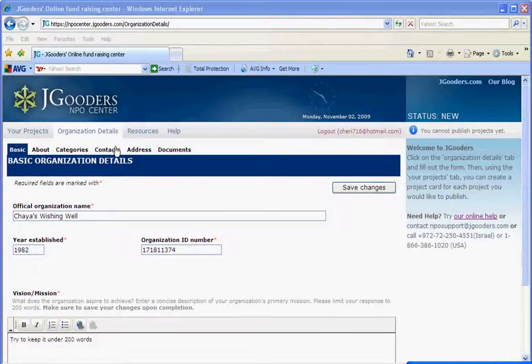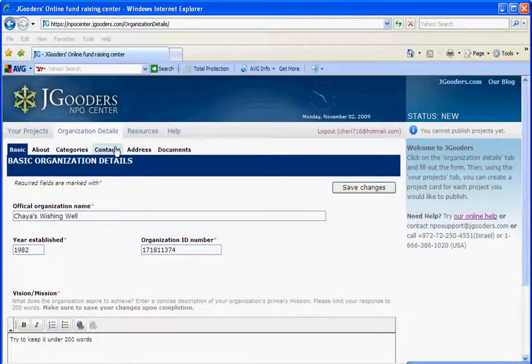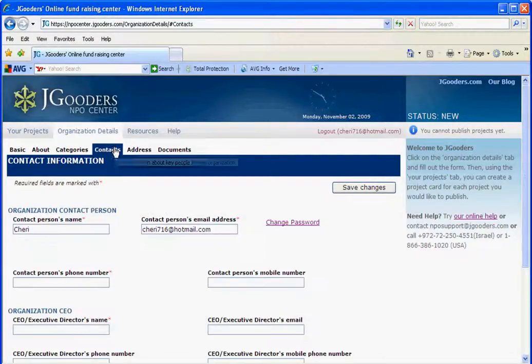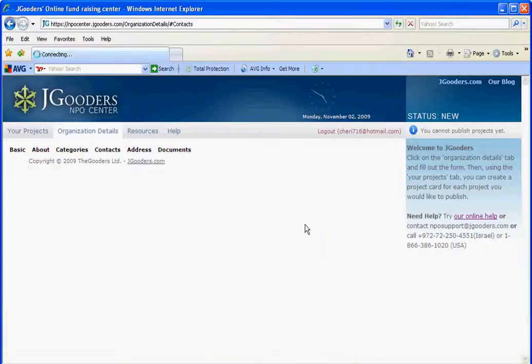In order to change your contact password, you can find the information under the organization details, contacts, and click on change password.